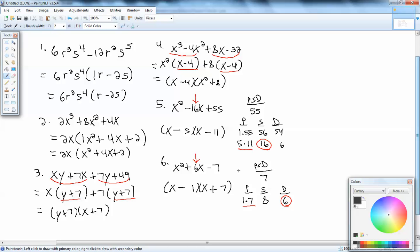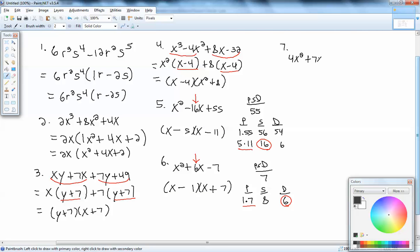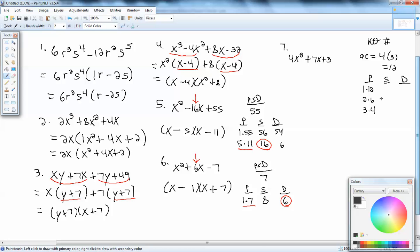Next: 4x squared plus 7x plus 3. This will be the key number method, because there is a number in front of x squared. With the key number, we take the number at the beginning times the number at the end, ignoring signs: 4 times 3 gives us 12. We build our PSD table: products giving 12 are 1×12, 2×6, and 3×4. Sum column: 1+12=13, 2+6=8, 3+4=7. Difference column: 12−1=11, 6−2=4, 4−3=1.